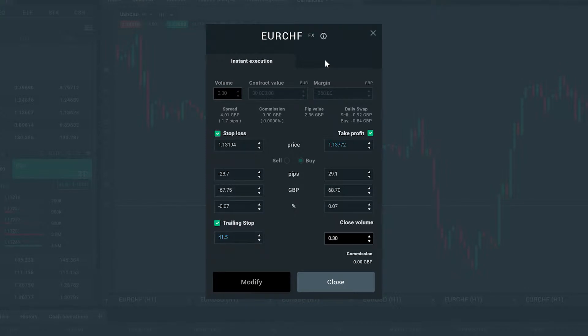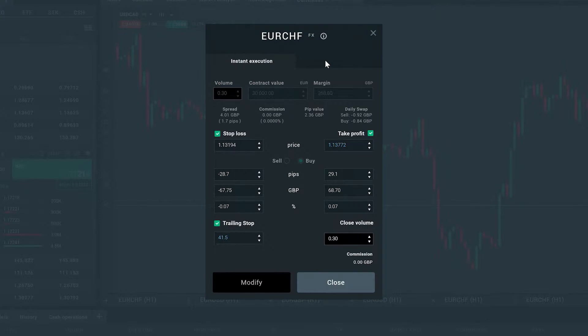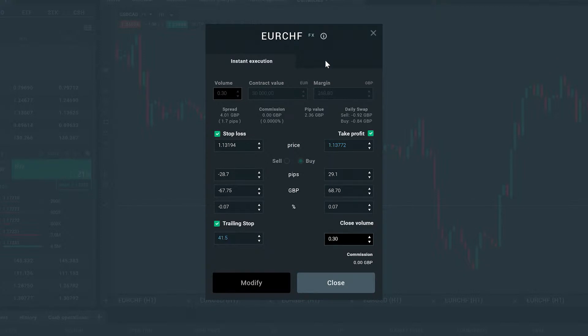Pending orders might be perfect for when you don't have the time to constantly monitor prices manually, or when you have analyzed a market and are waiting for your entry level.